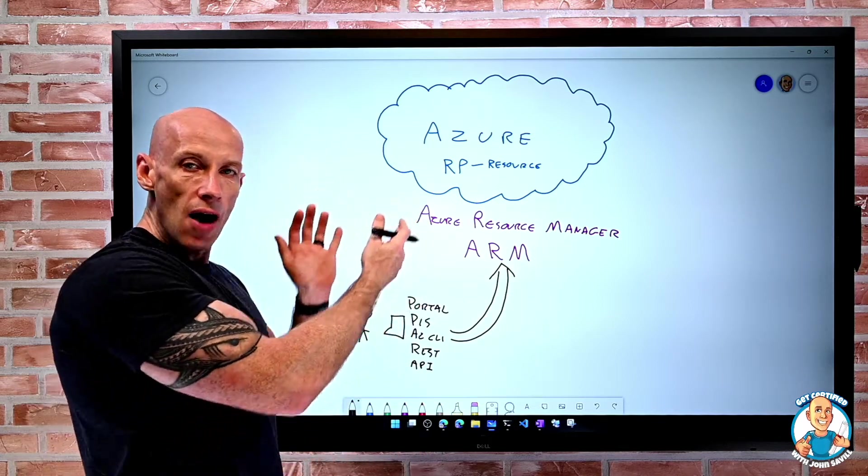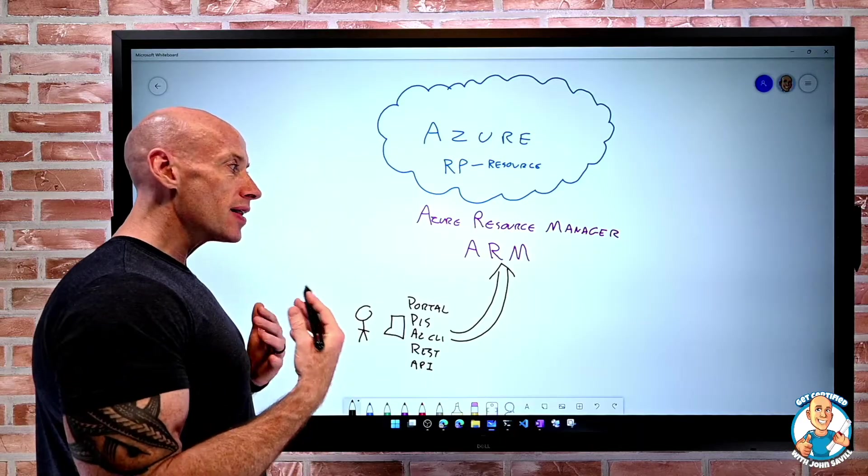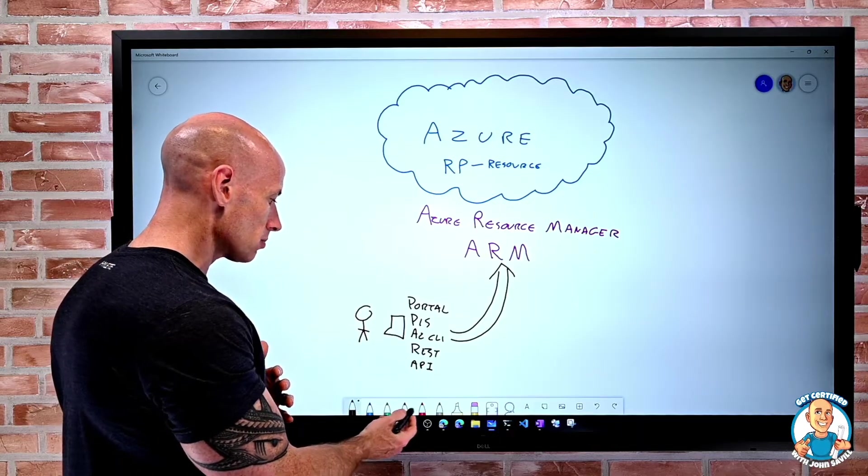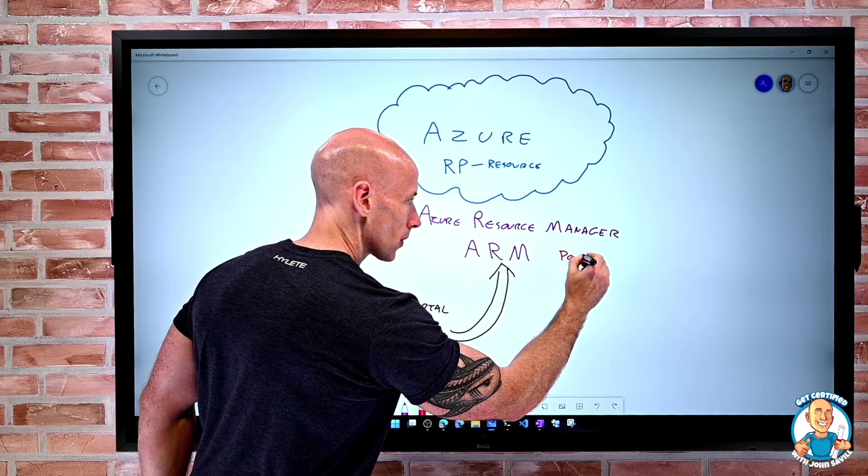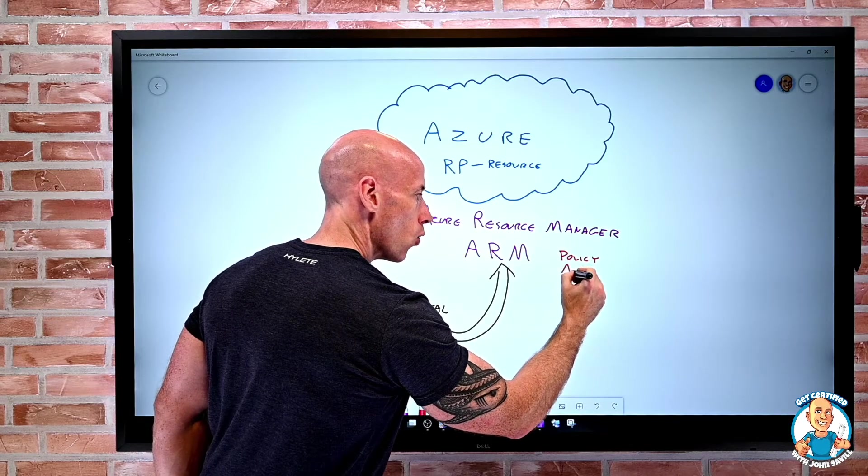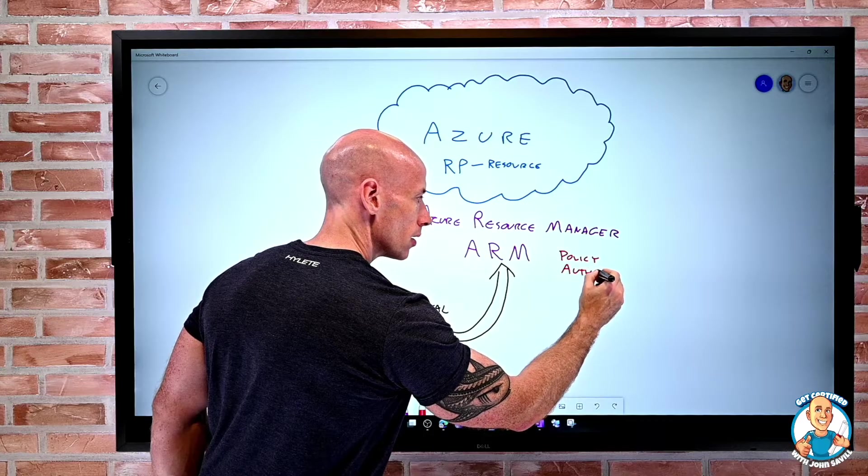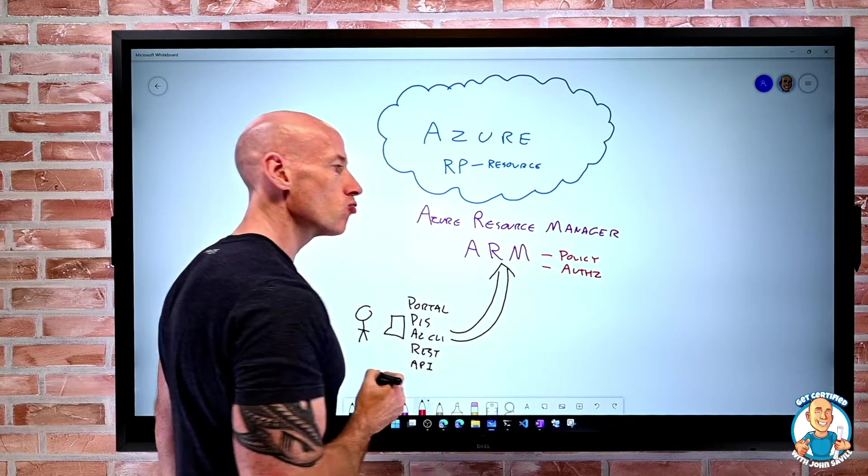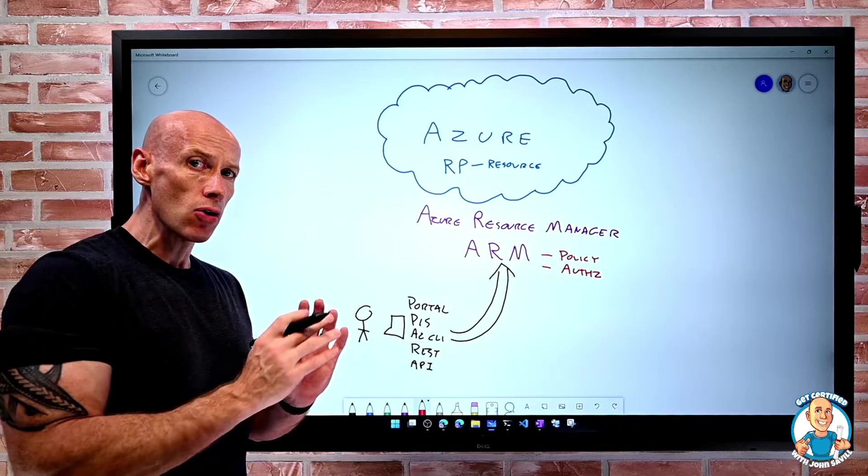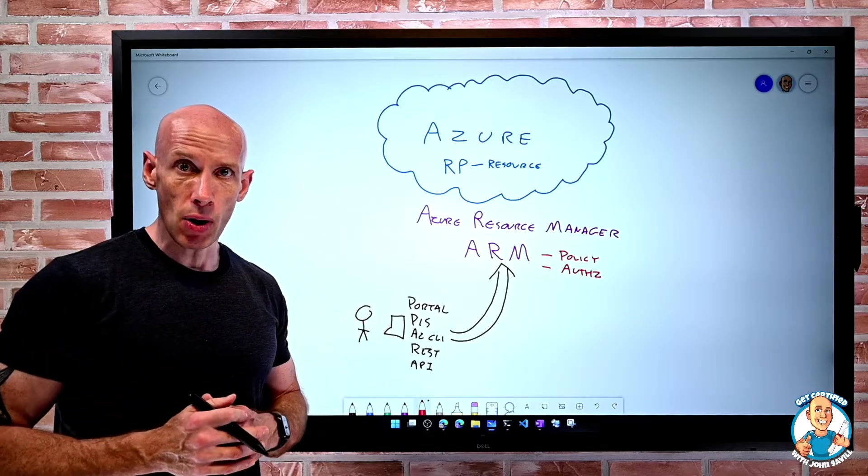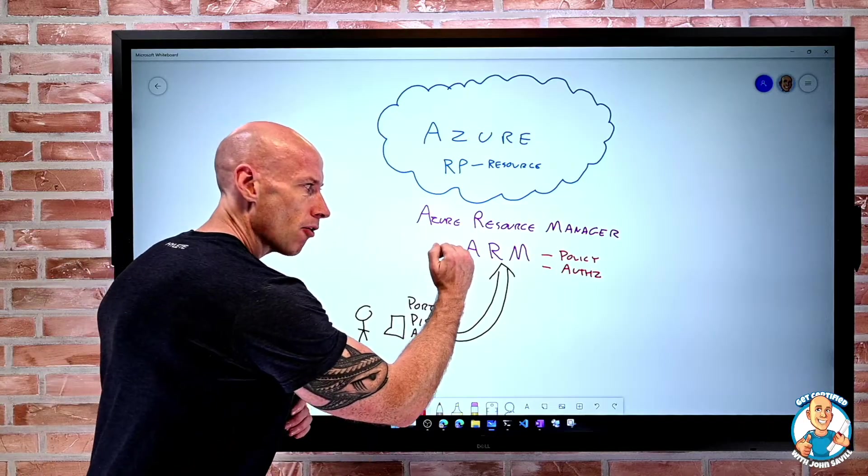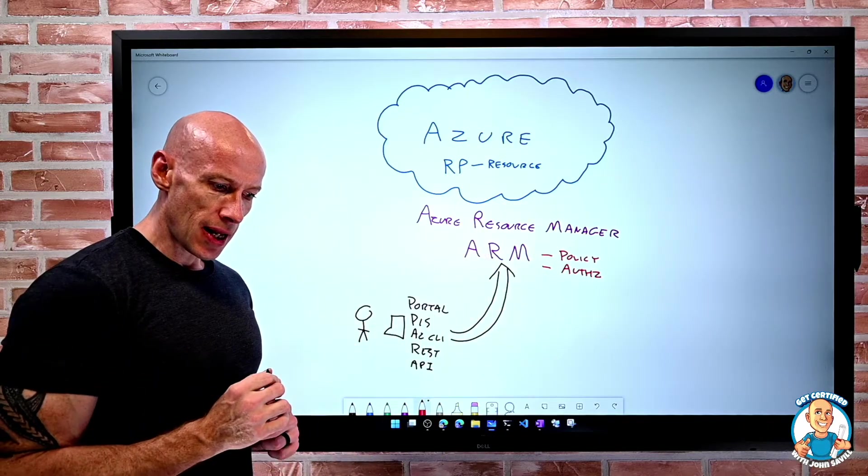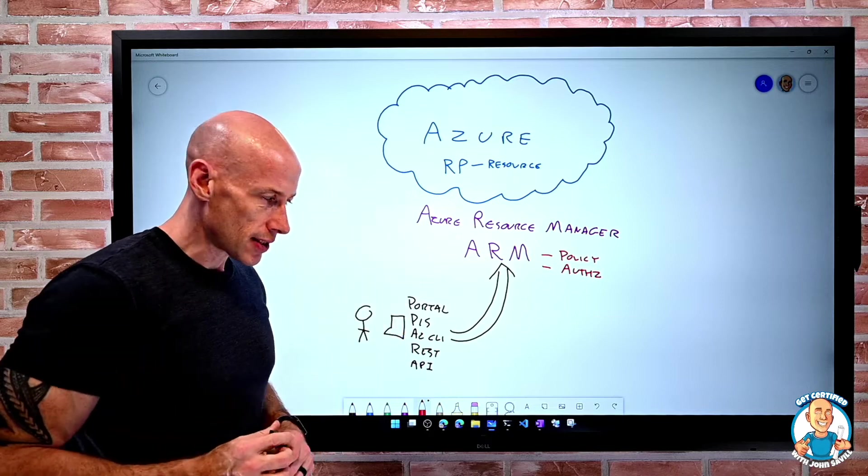There's no other route in, and that's super powerful because when I think of features like policy, when I think of features like authorization, these are applying at the Azure Resource Manager level. So there is no working around these. I can't bypass a policy or bypass permissions. They are enforced at the Azure Resource Manager and everything goes through these.